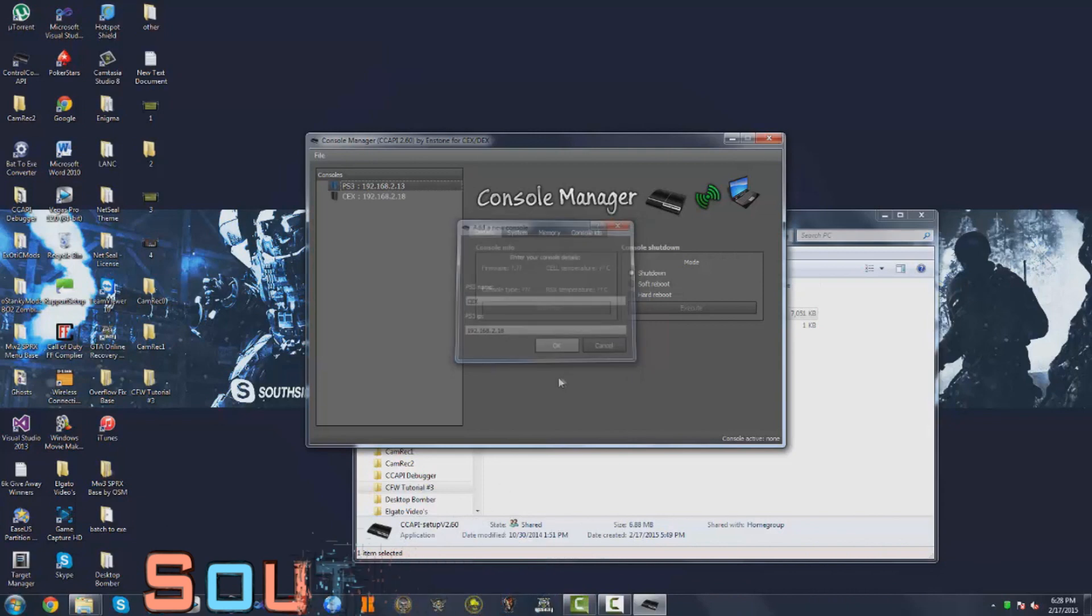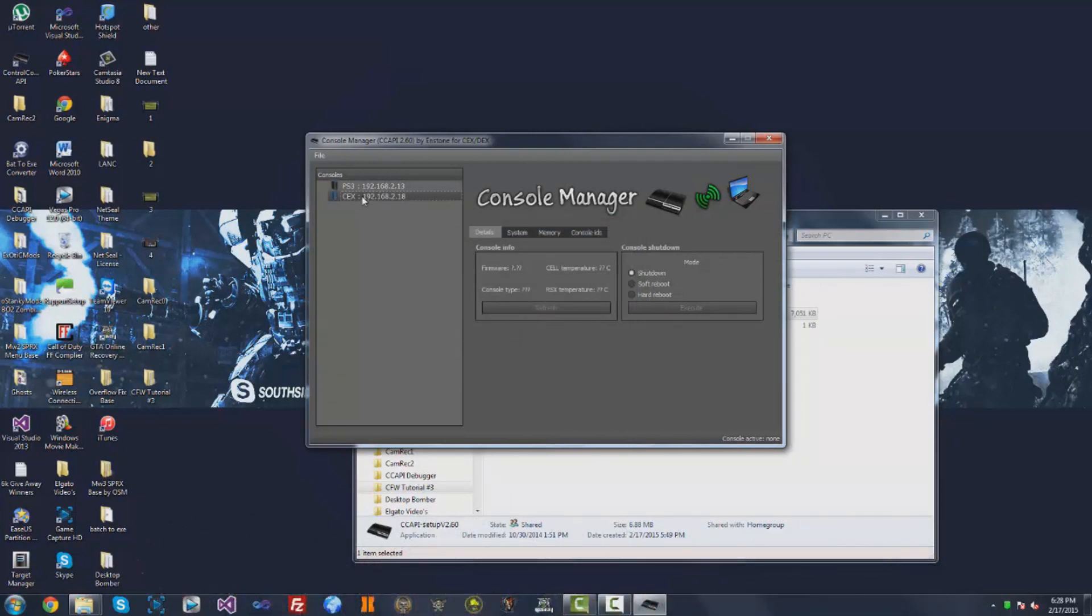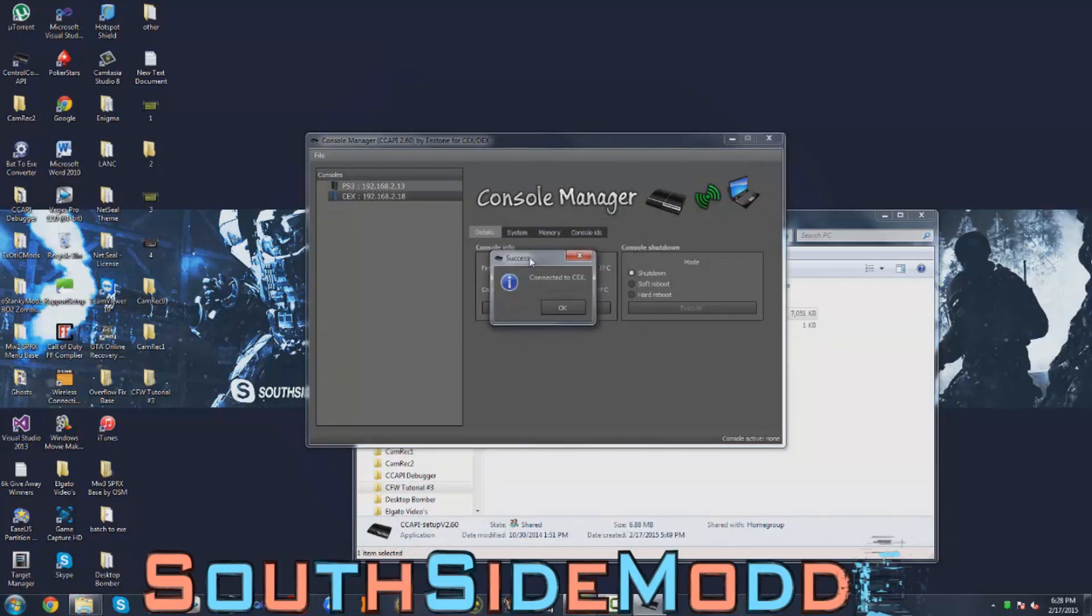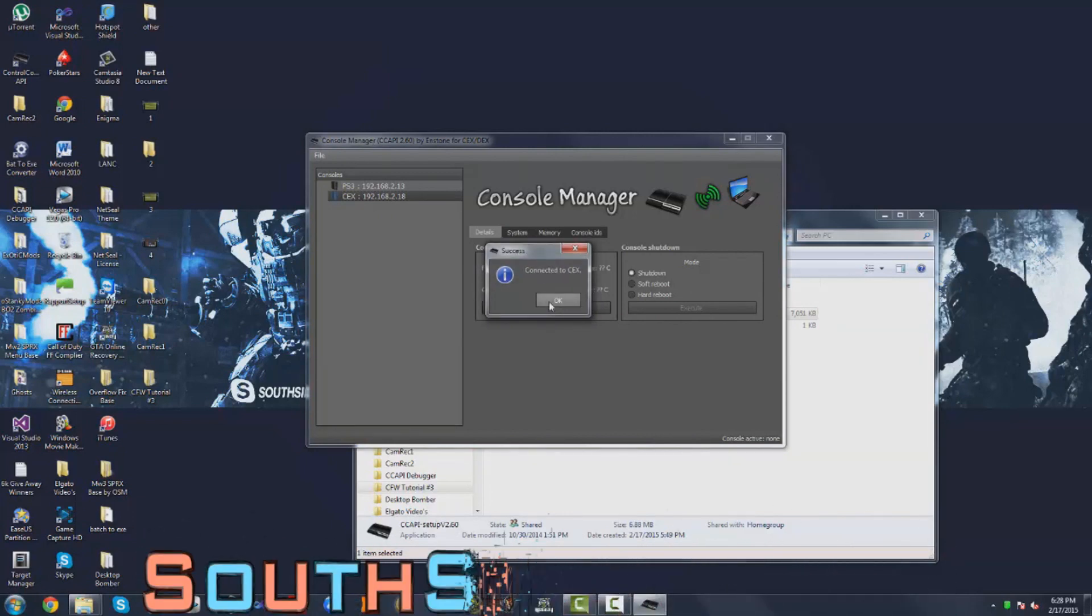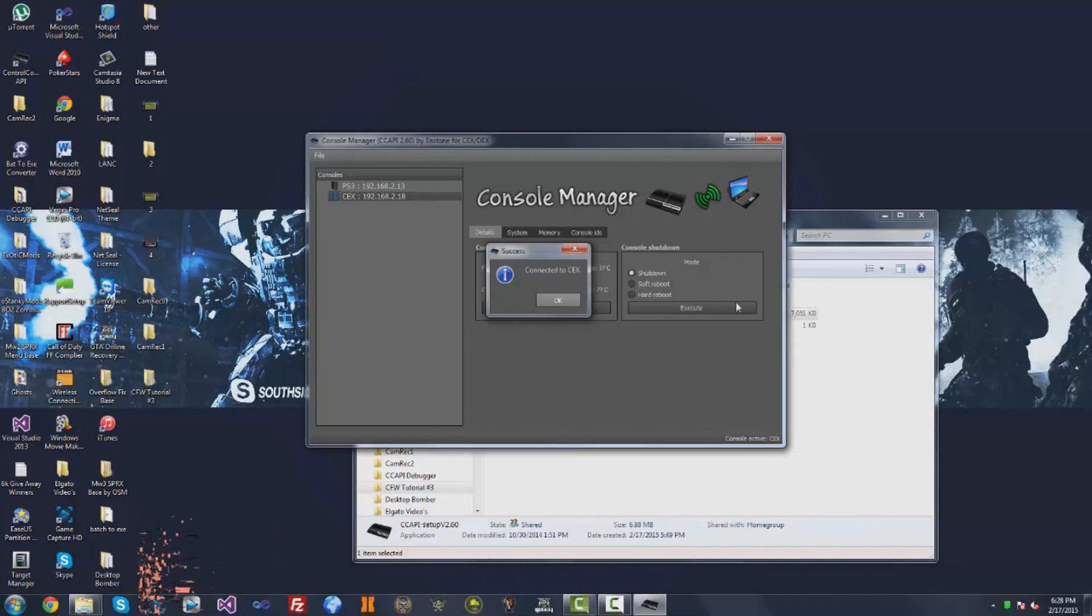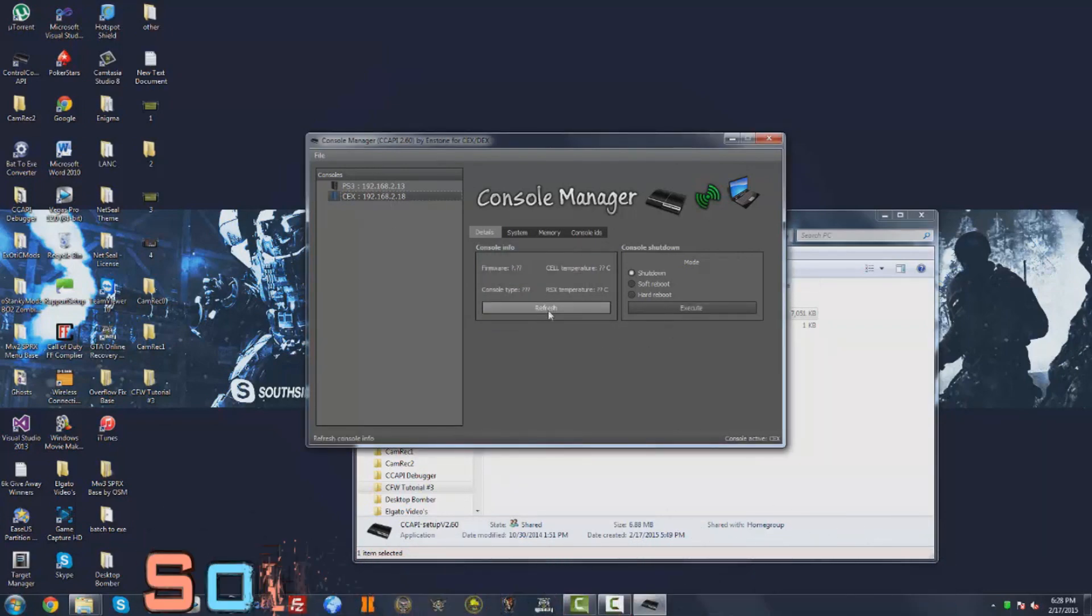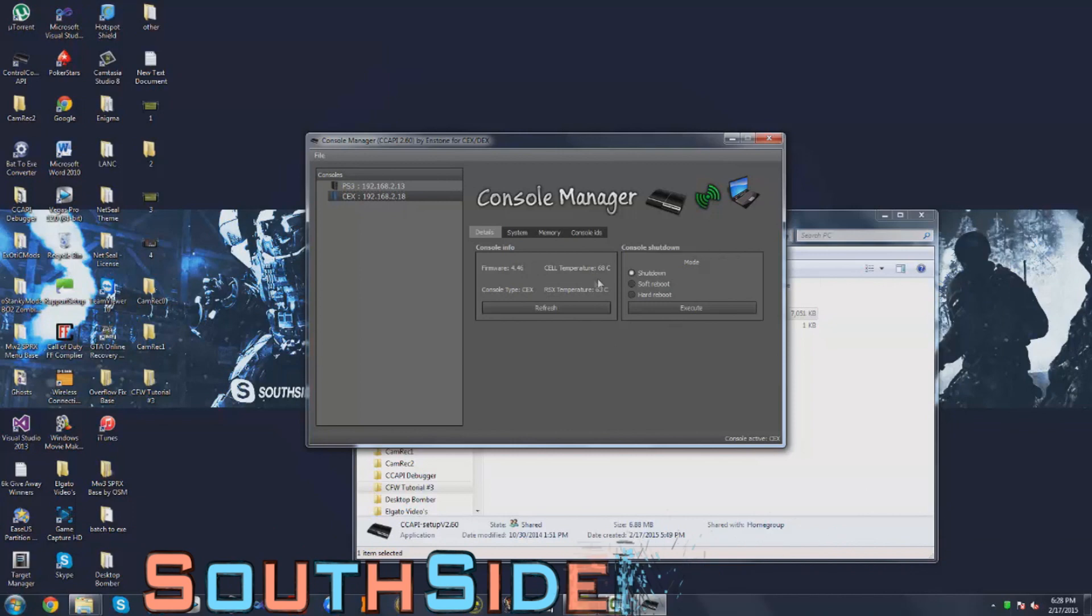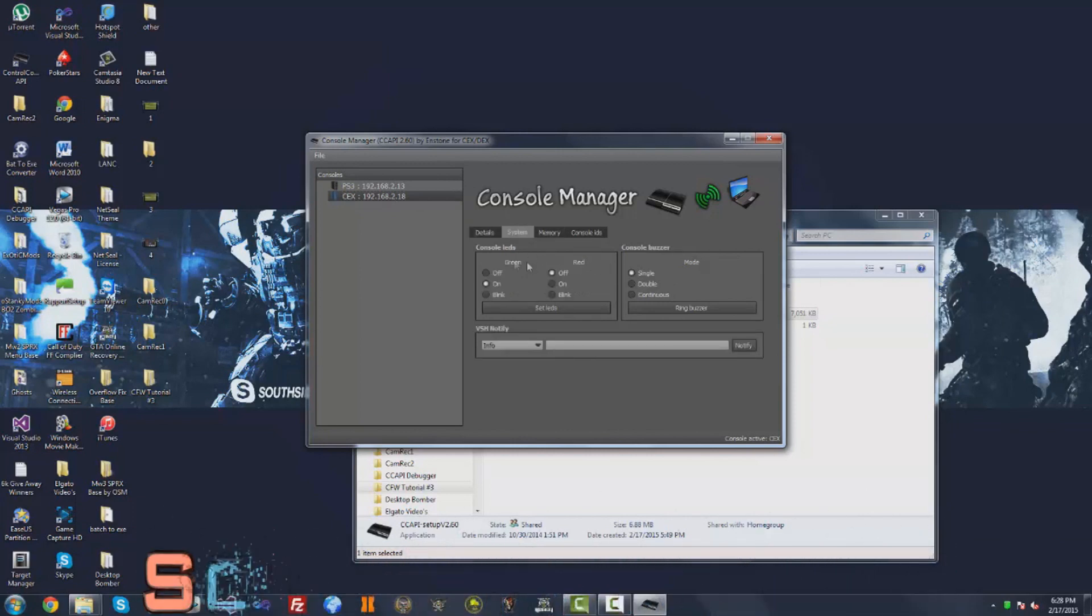Click OK and then you just want to click on it, right-click on it, and click Connect. I have successfully installed 2.60, or CCAPI 2.60, on my PS3. Just click OK. That's how you know you did it right when it connects properly.